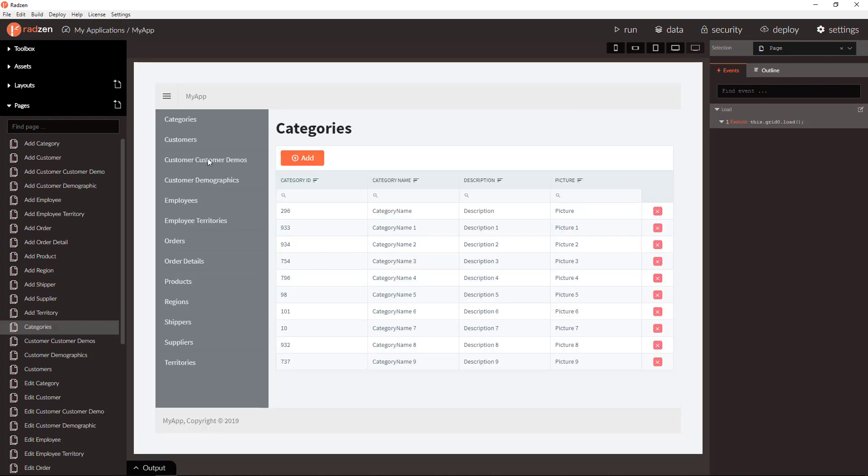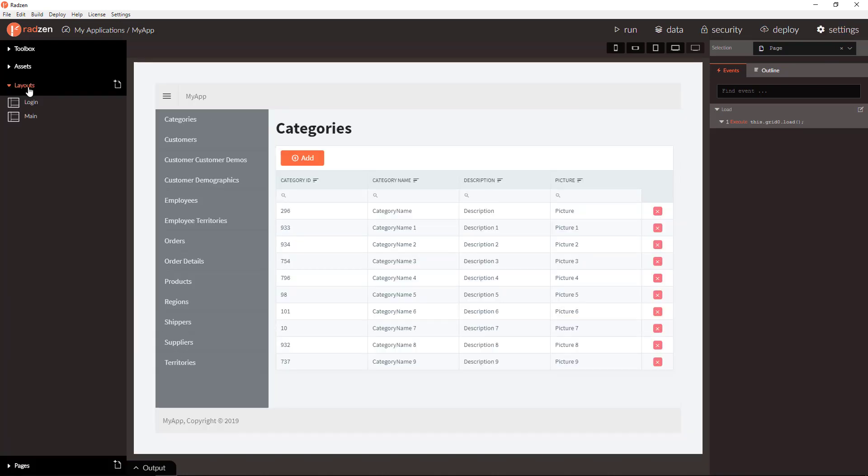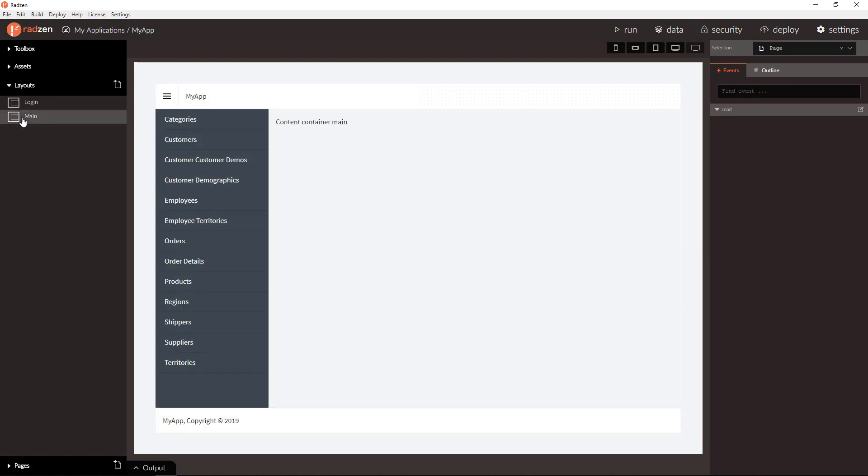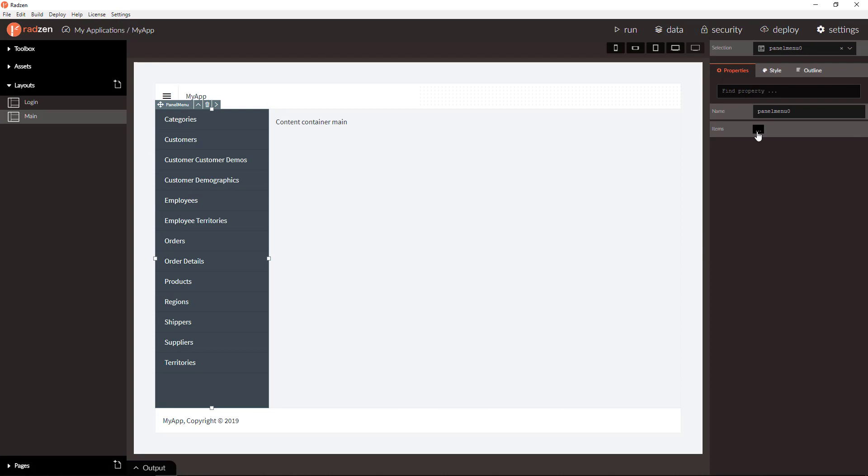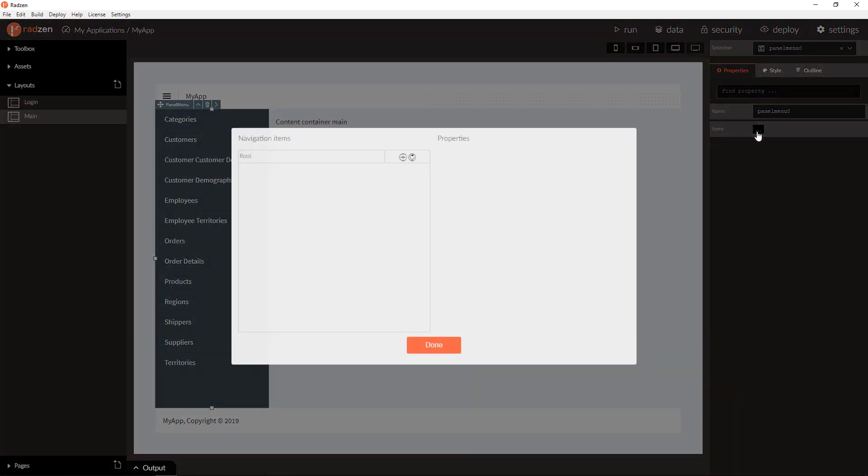You can customize the navigation from layouts, main layout, panel menu, click items and click populate from application.